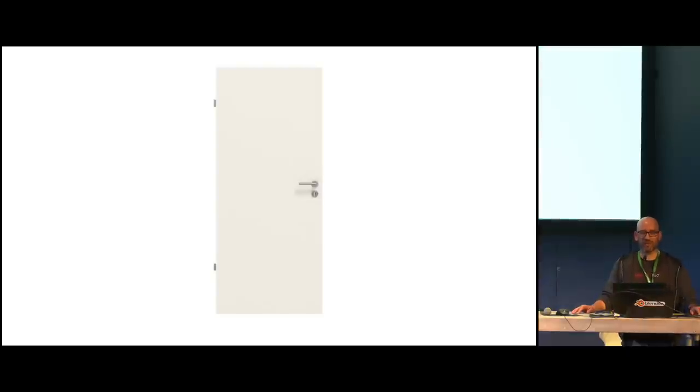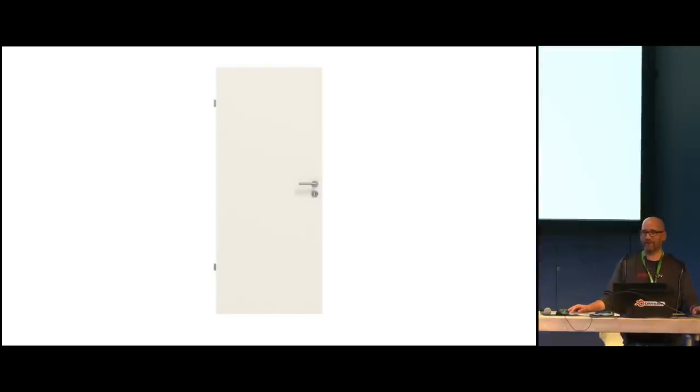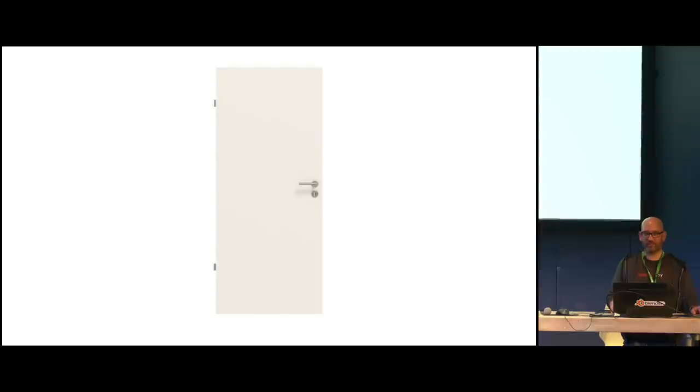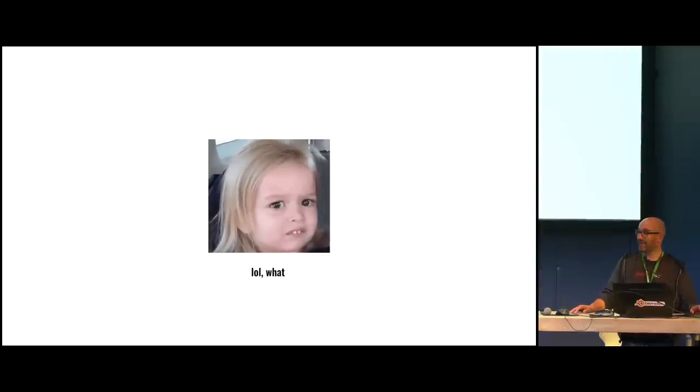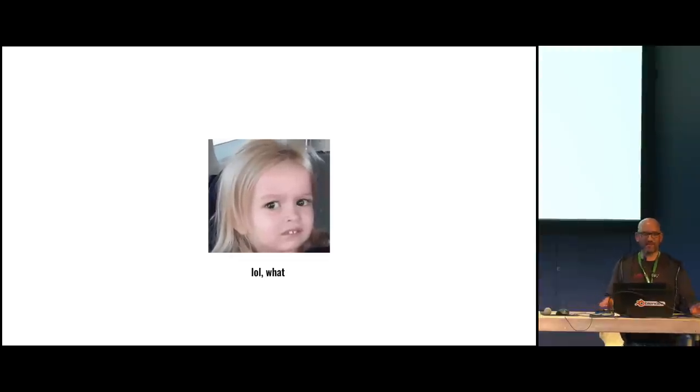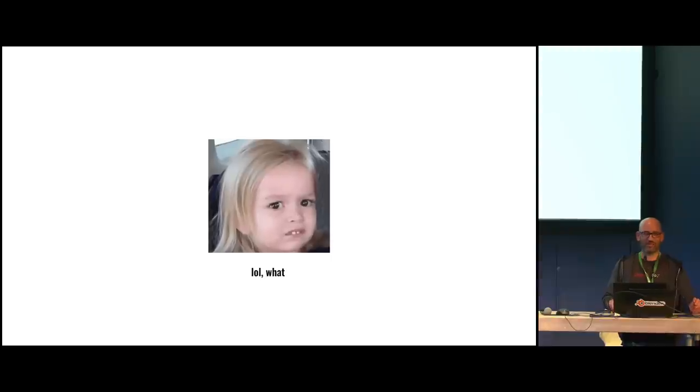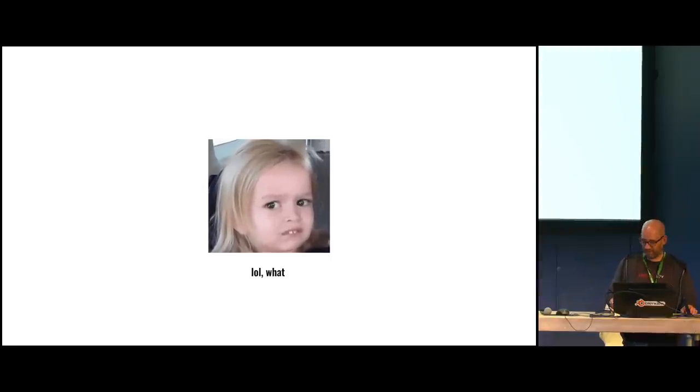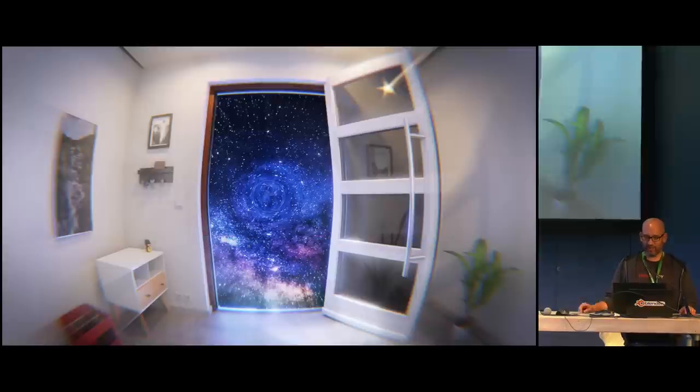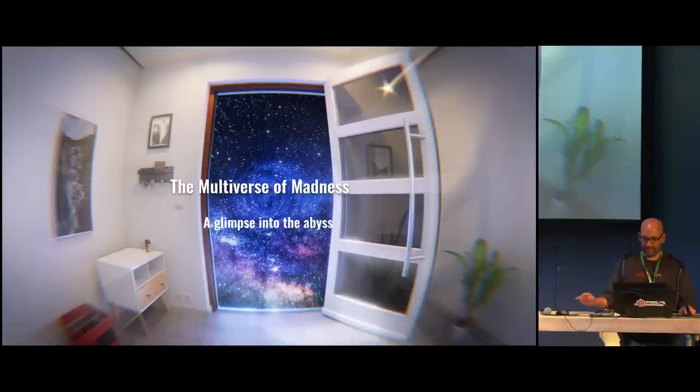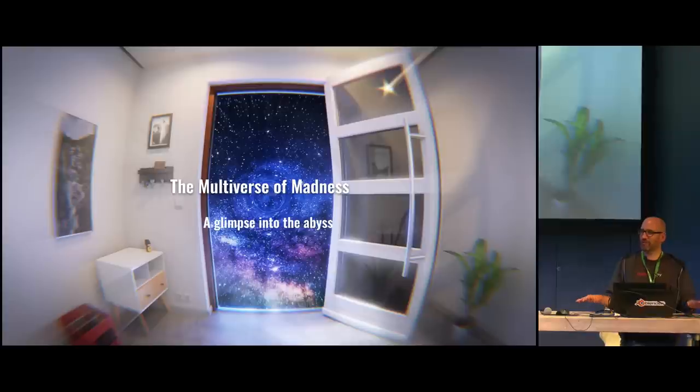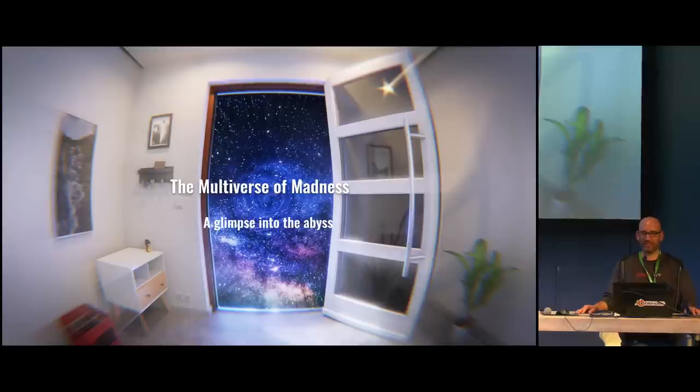Well, not all of us, but we have a small team here that works mainly on doors. And whenever someone asks me what do we do? And I say we render doors, I get this reaction and I can understand. But there is an amazing universe of doors that you would never have dreamed of. And this is what I'm going to talk about today. The Multiverse of Madness, a glimpse into the abyss, because it's really deep. But I will only be able to touch the surface, to scratch the surface.